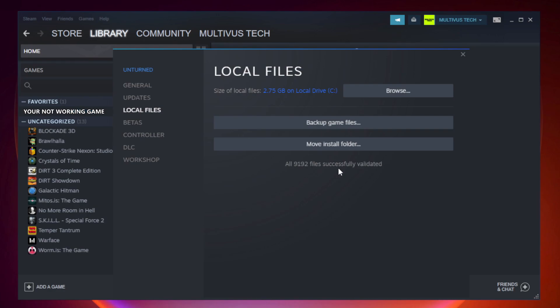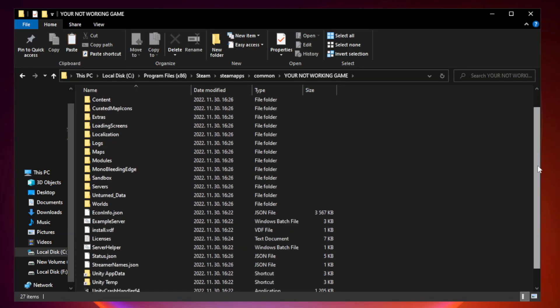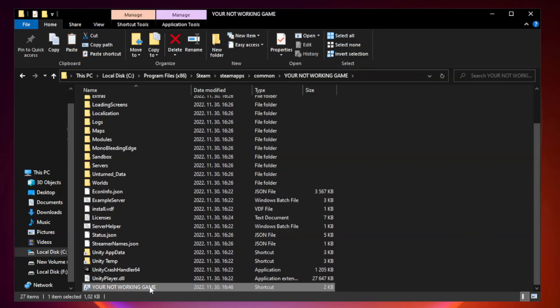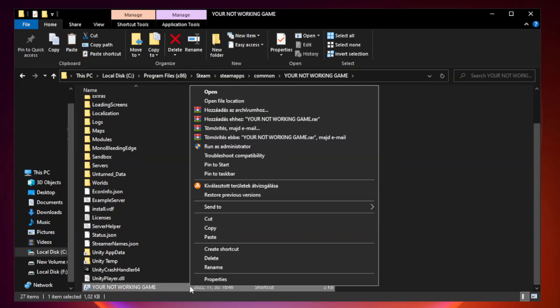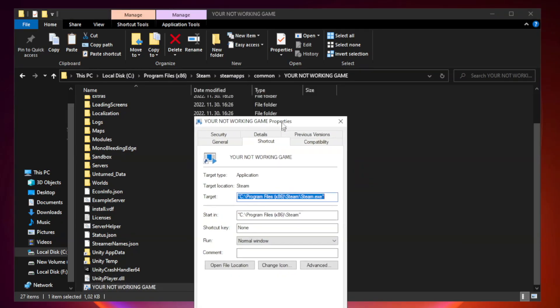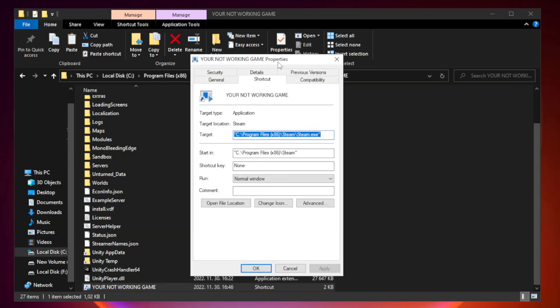Right-click your not working game application and click properties. Click compatibility.